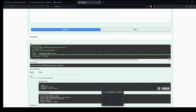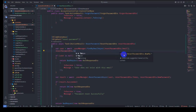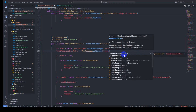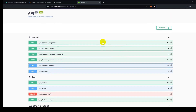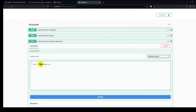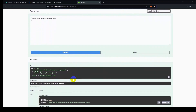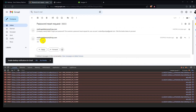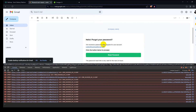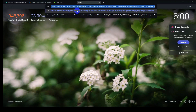We get an invalid token error. So go to Account Controller and let's decode the token — resetPasswordDto.Token = WebUtility.UrlDecode(resetPasswordDto.Token). Let's try again: trigger forgot password, enter the email, execute it, open the email, copy the link address, paste it in a new tab, and copy the token.